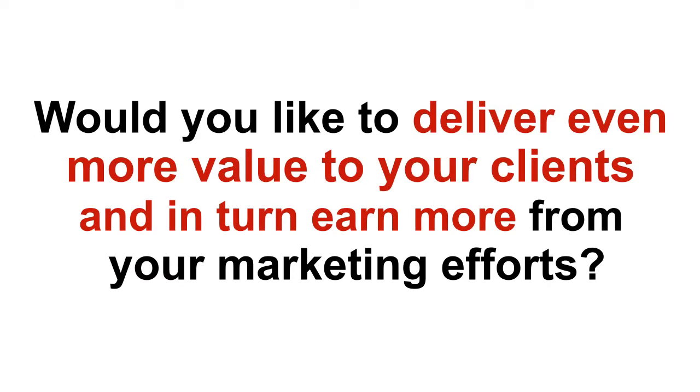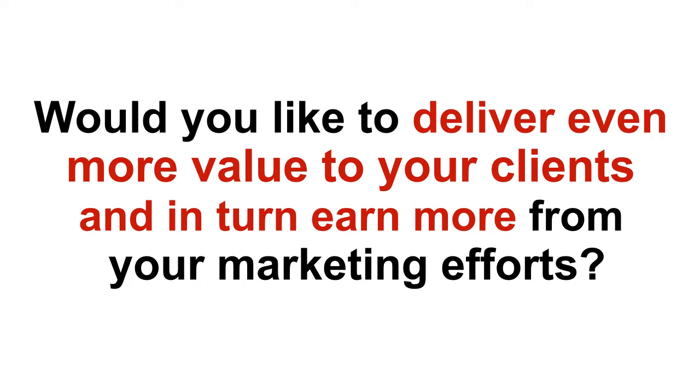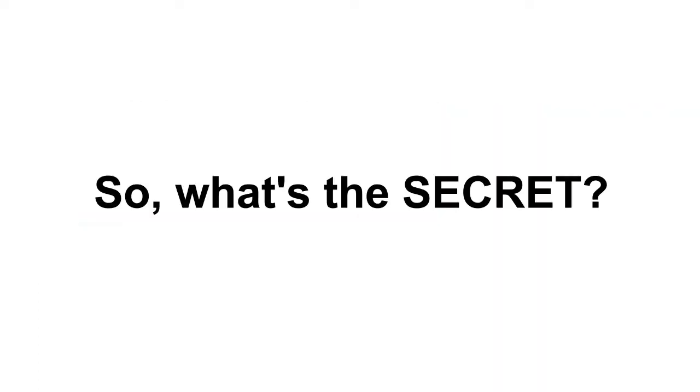Would you like to deliver even more value to your clients and in turn earn more from your marketing efforts? I am sure you will find a lot of value in the landing pages you just purchased and offer a service to local businesses in your area that desperately need them. So, what's the secret? I hear you ask.